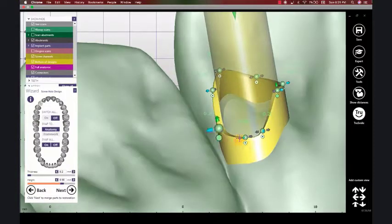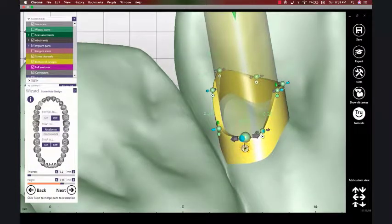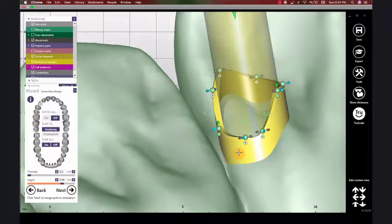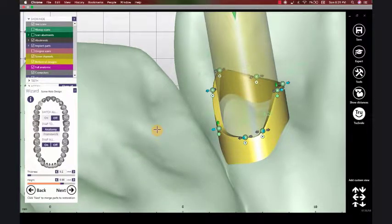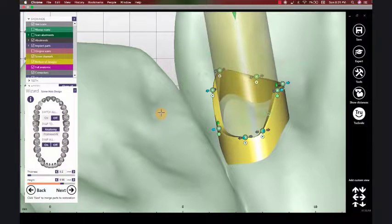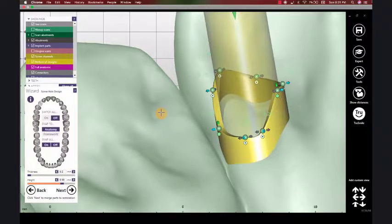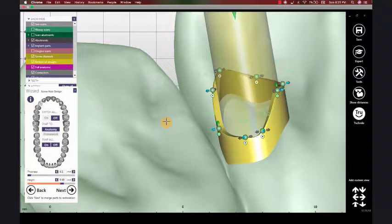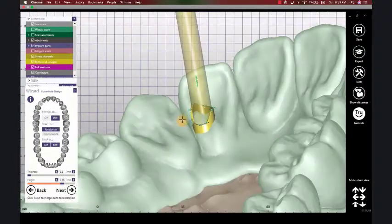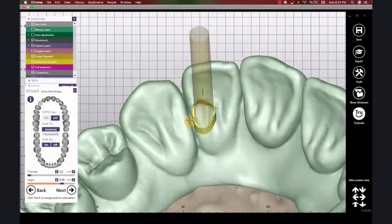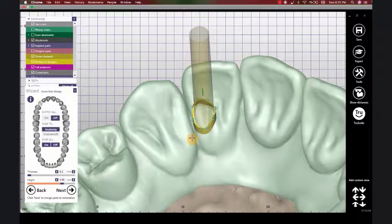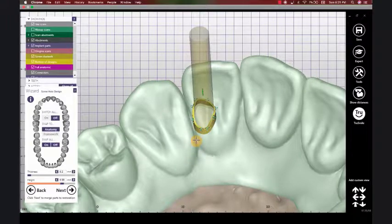But here you can add certain customizations where part of the screw channel may be above the restoration and other parts may be flush with the restoration. You might use that in a case where the screw channel doesn't go right through a tooth. Maybe it goes in between the teeth and you need to form your screw channel accordingly.